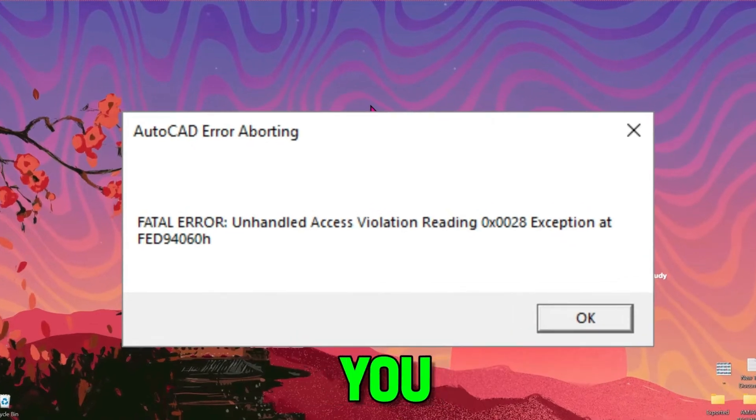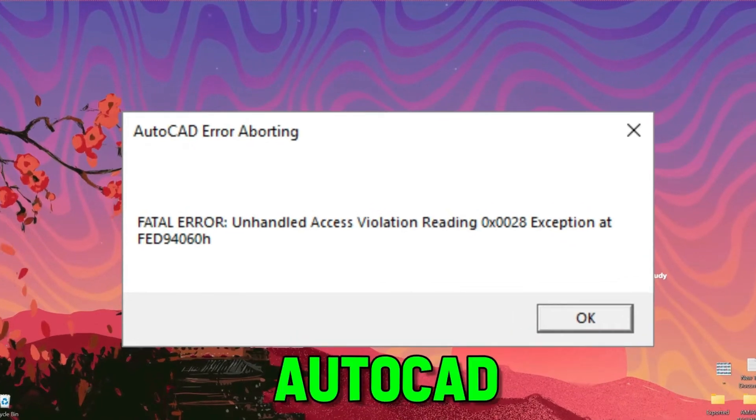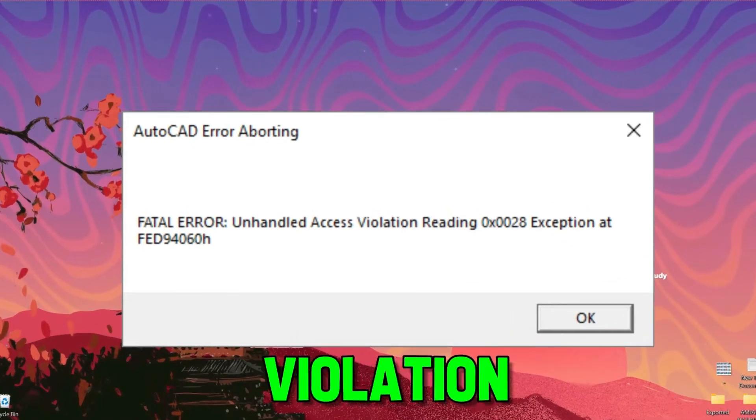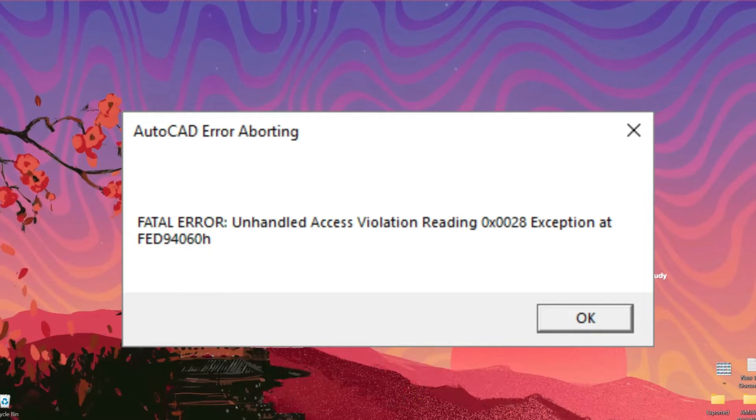In this tutorial, you will see how you can fix AutoCAD Fatal Error Unhandled Access Violation in just a few easy steps.